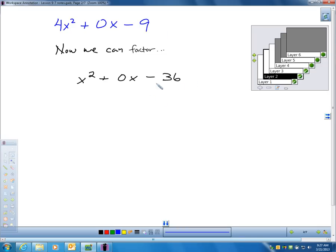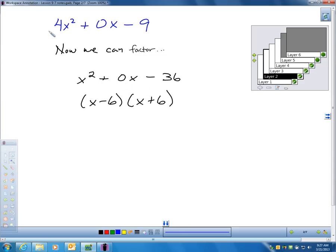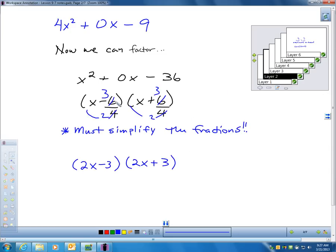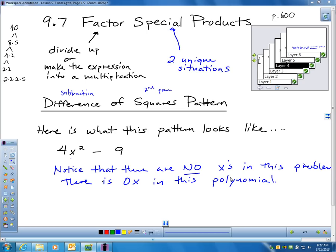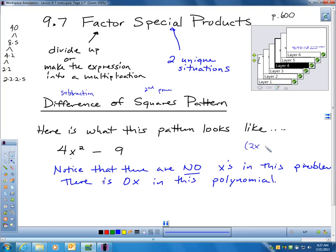Negative 6 times positive 6 is negative 36, and negative 6 and positive 6 add up to 0. Since we multiplied by 4 using the Hokie method, we've got to divide by 4 and reduce. 6 over 4 reduces to 3 halves — take that 2 and stuff it in front, and you get 2x minus 3, 2x plus 3. If you'd noticed the shortcut, you'd already have that answer without all this work.